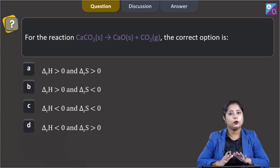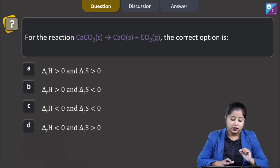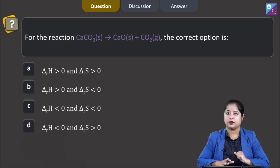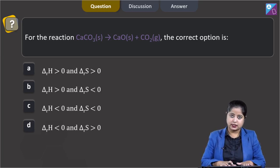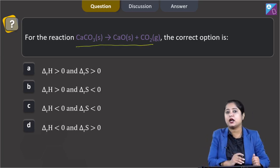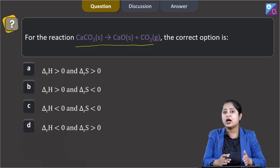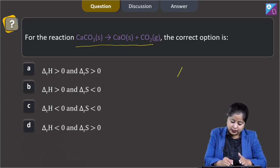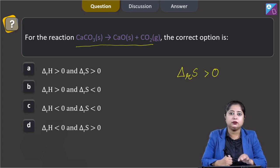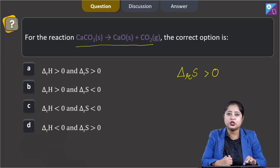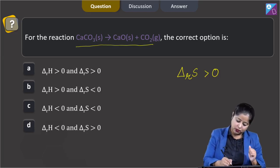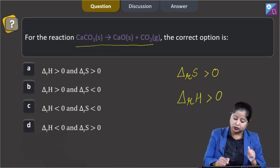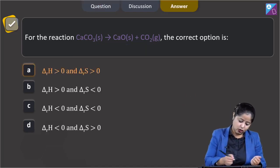The question is straightforward, though the options are confusing. The number of gaseous moles are increasing in this reaction, so ΔS > 0. This is a decomposition reaction, and decomposition reactions are endothermic in nature, so ΔH > 0. The correct answer is option A.